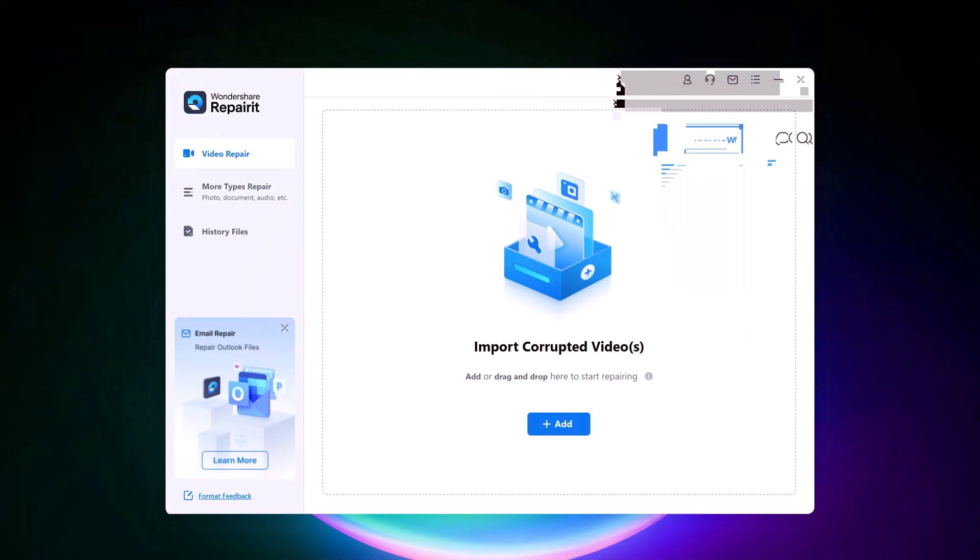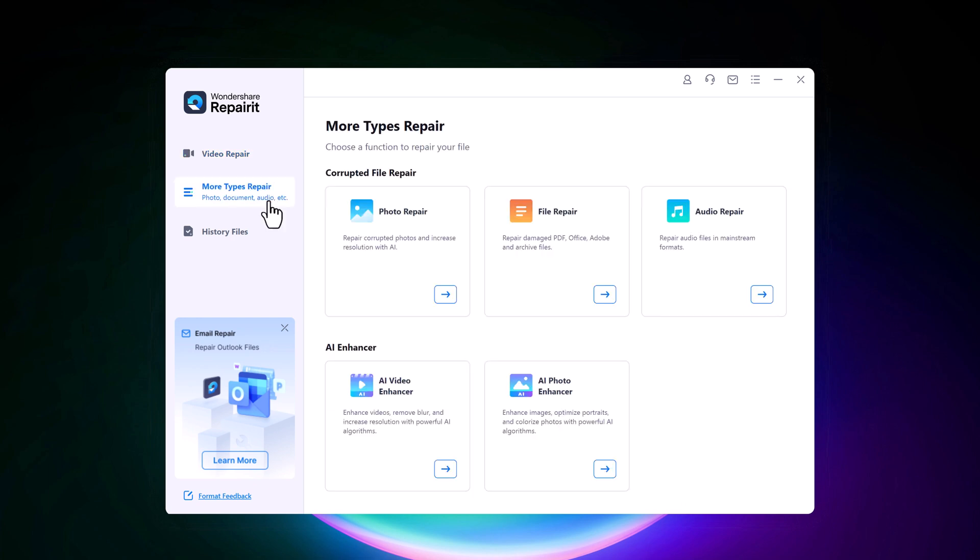Here we have different options like video repair. And in more types repair, you can repair corrupted photos and increase resolution with AI. And it can repair damaged PDF files, office files, and Adobe files.